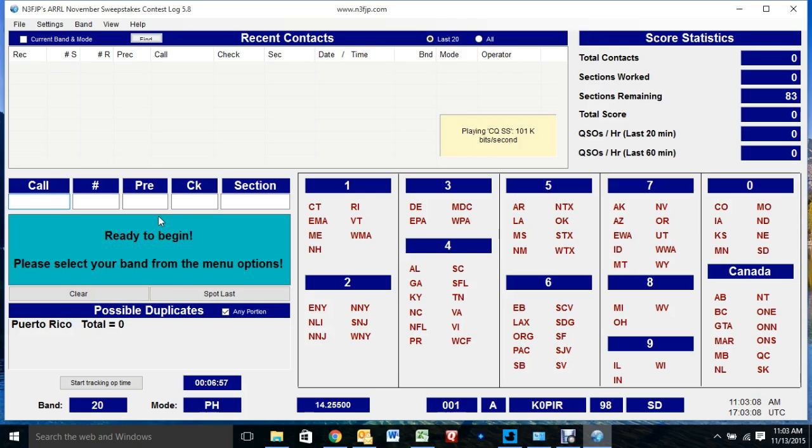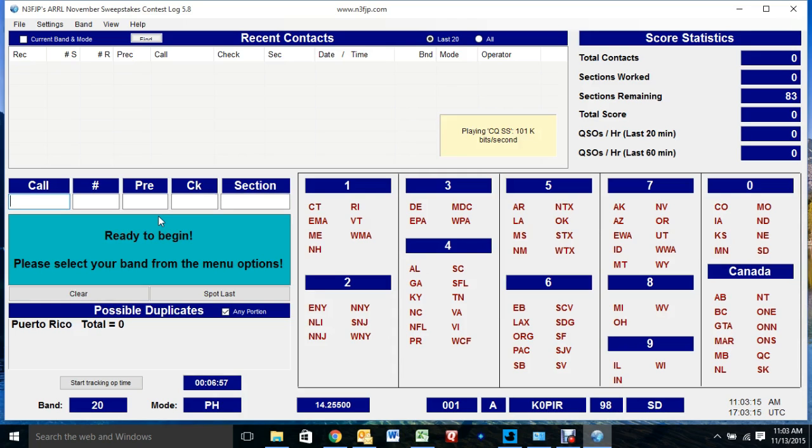We'll just play it here and see what it sounds like. Testing the audio transmission: CQ, SS, CQ, SS, K0, PIR, Sweepstakes.